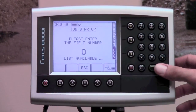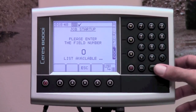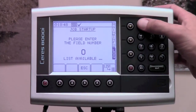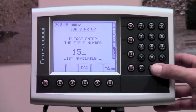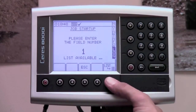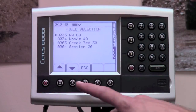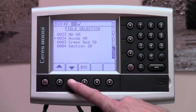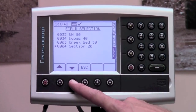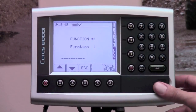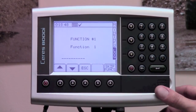You are now prompted to enter a field number. If using a numbering system, enter the appropriate number and press enter. If using a field list, press the list button at the bottom of the screen. Use the up or down arrow key to select the appropriate field and press enter.